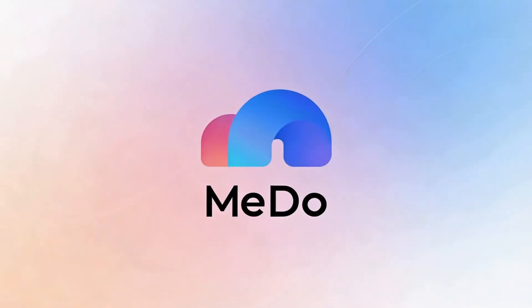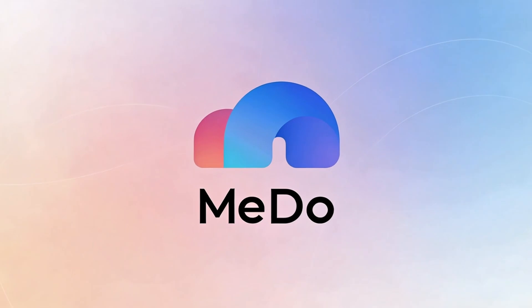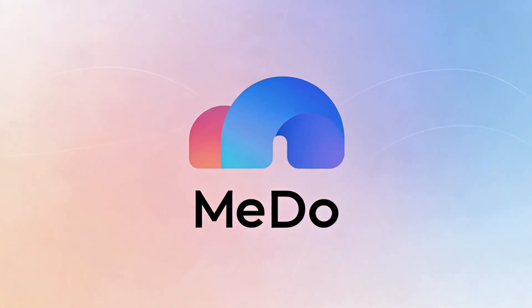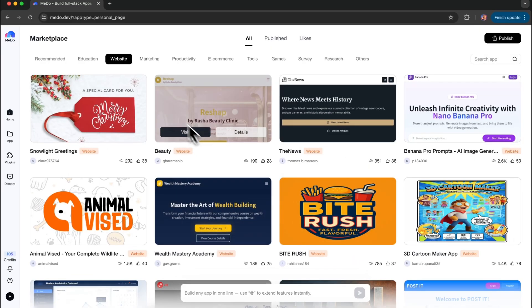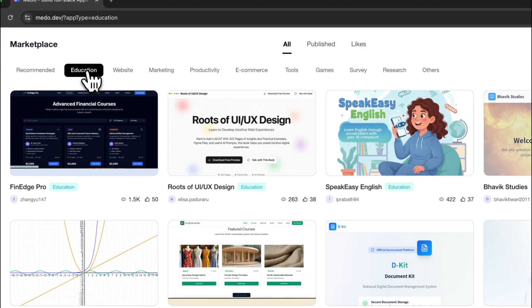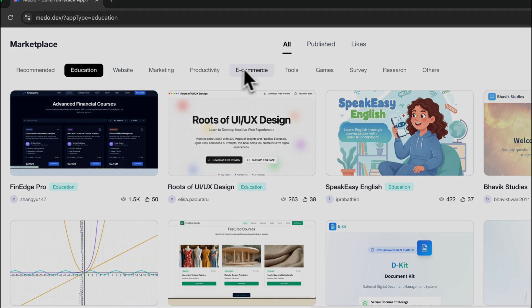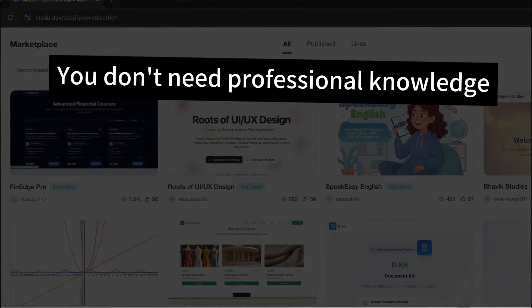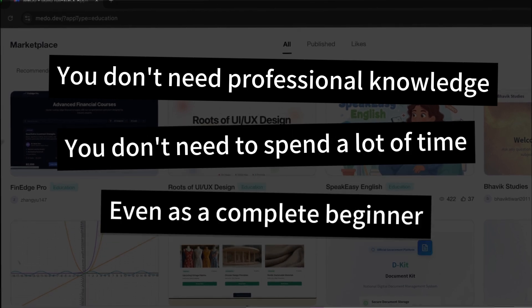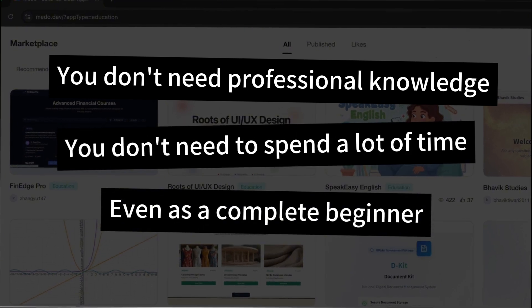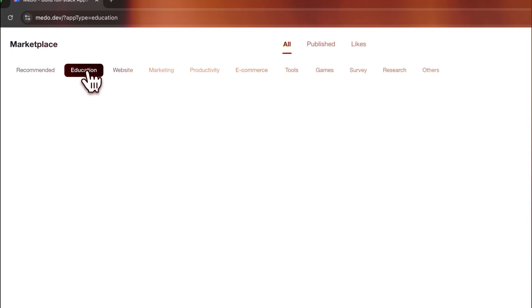It wasn't until I started using MeDo that I realized something surprising. What looks like a very complex programming project can actually be simplified to this level. You don't need professional knowledge. You don't need to spend a lot of time. Even as a complete beginner, you can build a custom tool for yourself in just 10 to 15 minutes.